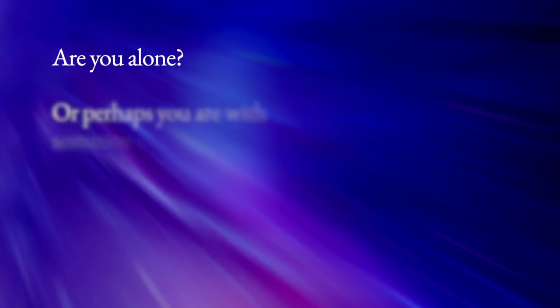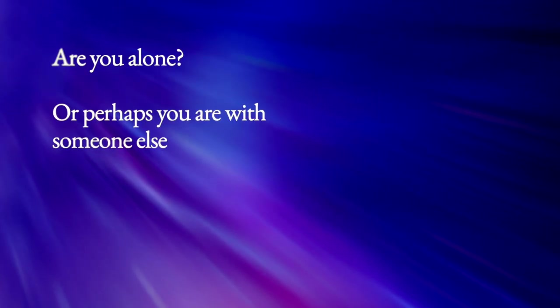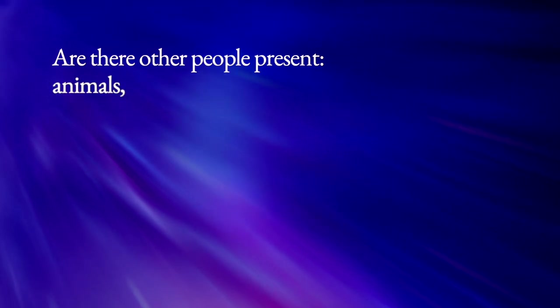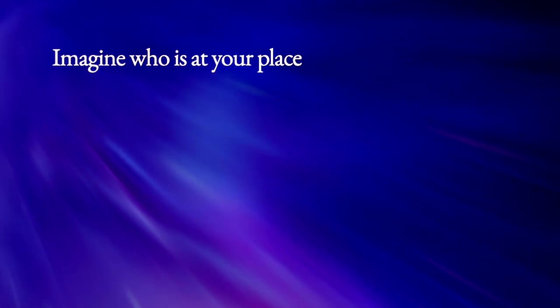Picture some more details about your peaceful place. Who is in this place? You alone, or perhaps you are with someone else? Are there other people present? Animals? Birds? Imagine who is at your place.